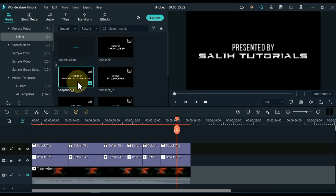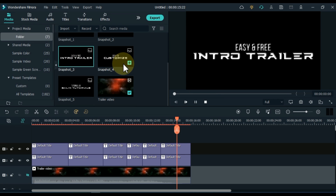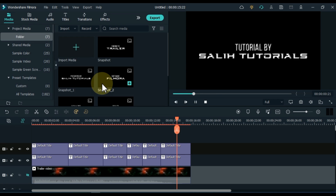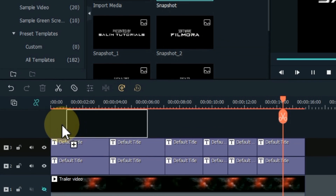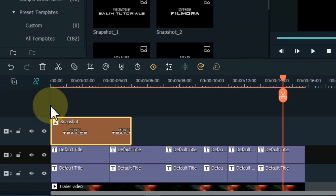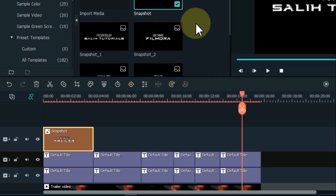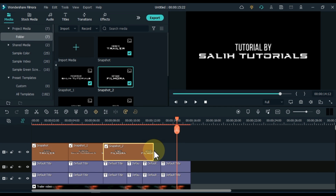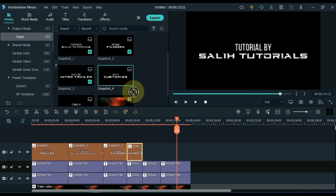You can see that all the snapshots are now in the media. Now drag and drop the first title snapshot into the track above it. Set its duration according to the same title below. And in the same way drag and drop the snapshots of the rest of the titles, keeping each duration according to its title.